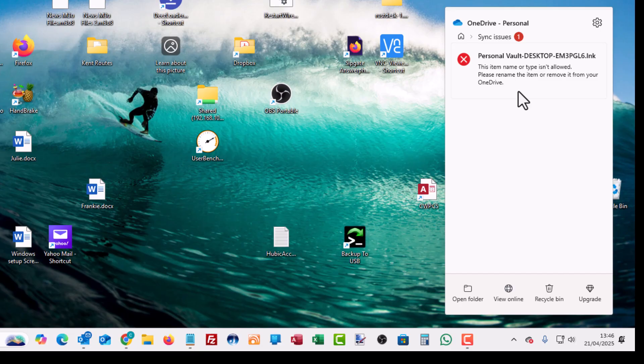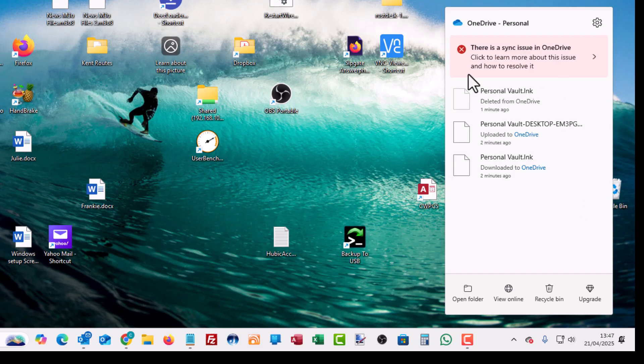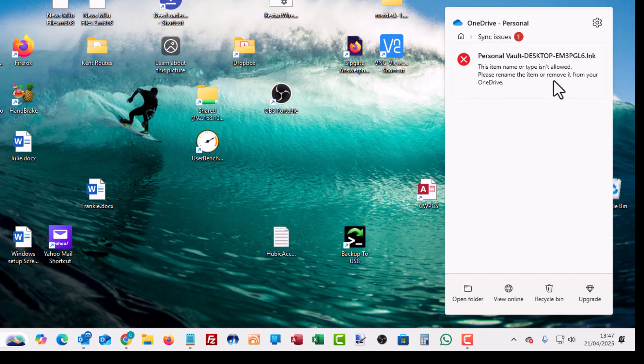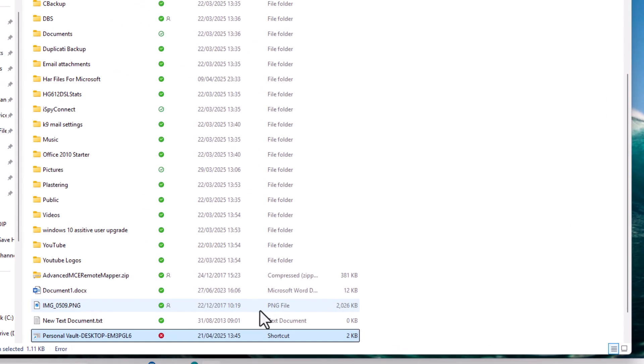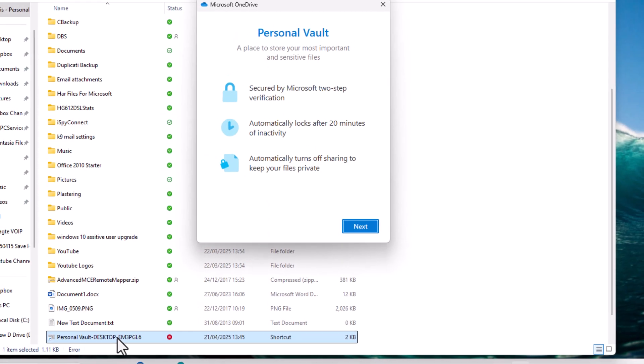Now, if you don't use the personal vault and you've got this same message, then just make sure you've clicked on there is a sync issue. And if you've got this here, then just double click on where it says this item name or type isn't allowed. And then it should come up. And then if you don't use the personal vault and you can check if you use it or not just by double clicking on it.